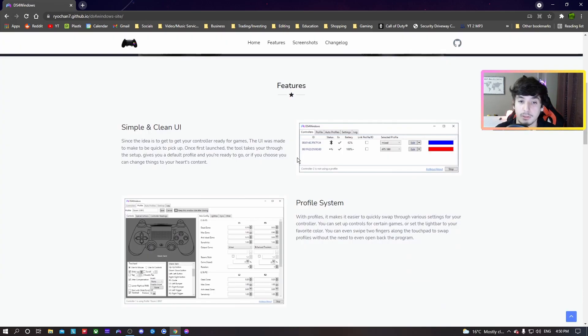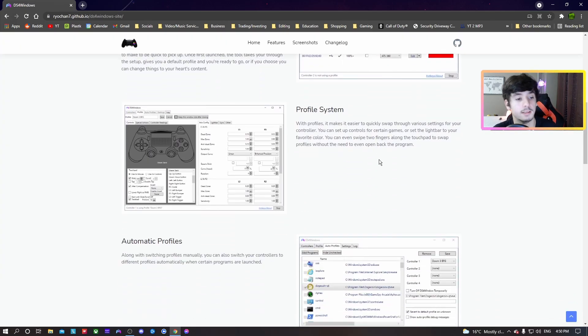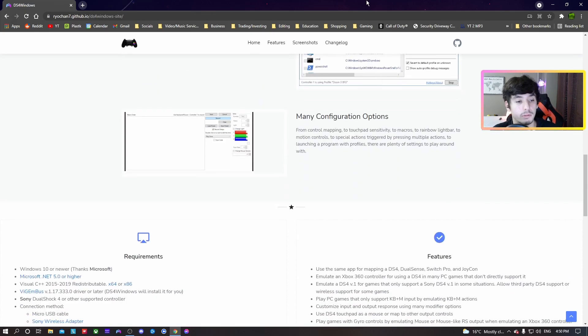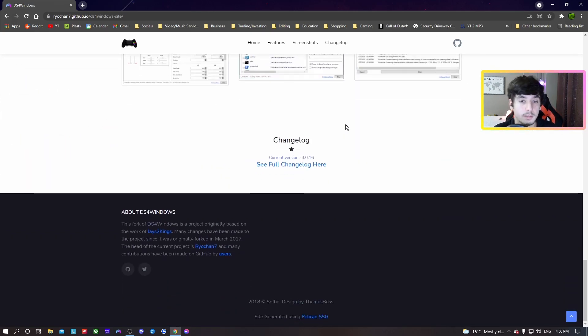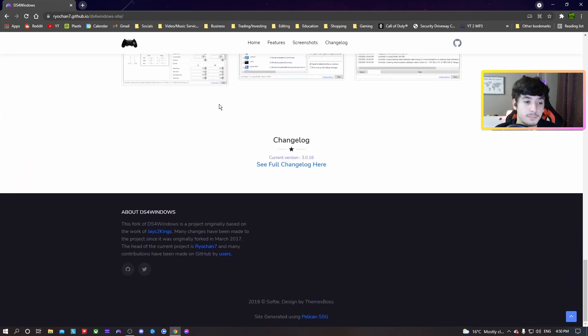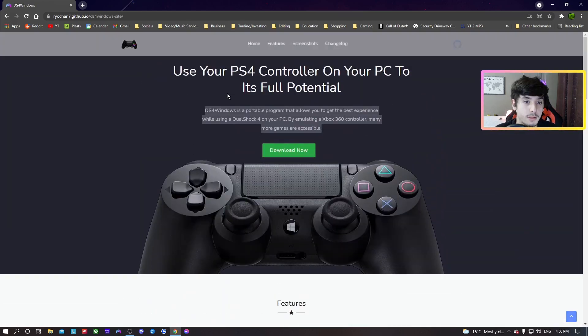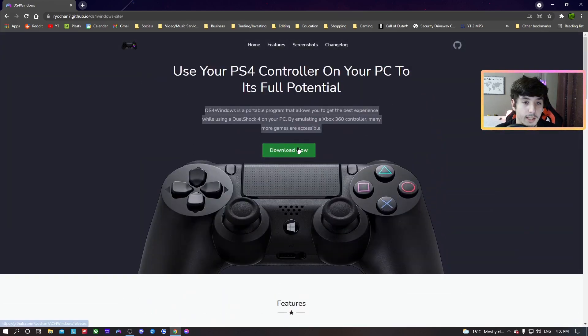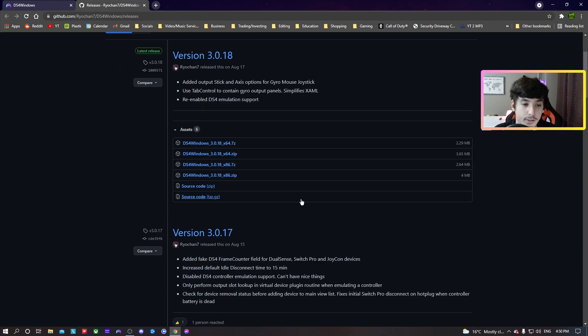But let's see here. Okay, this is the program. So basically what you're going to have to do is download the program. Download the latest version, just download the zip file here or whatever.